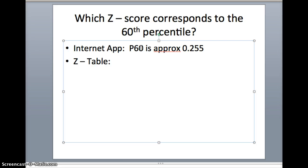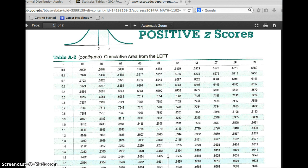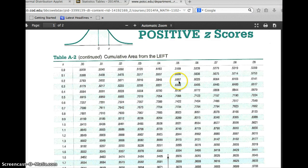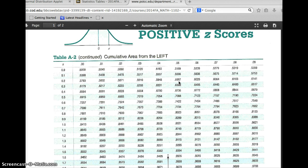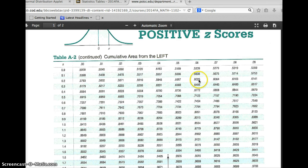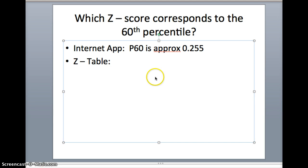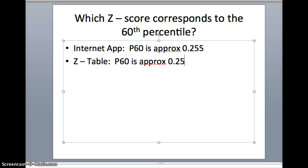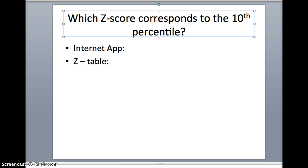How do we do this on the z-table? The difference is we've got to look in the body of the table and find the z-score that corresponds to 0.6. The goal here is to look for the z-score that has a probability of about 0.60. You'll notice here 0.5987, pretty close to 0.6. 0.6026, pretty close to 0.6. Maybe the safest thing to do would be to take the average of those two. This is 0.25 and this is 0.26. If we would average those, our best guess would be about 0.255. We made the exact same prediction to say P60 is approximately 0.255.